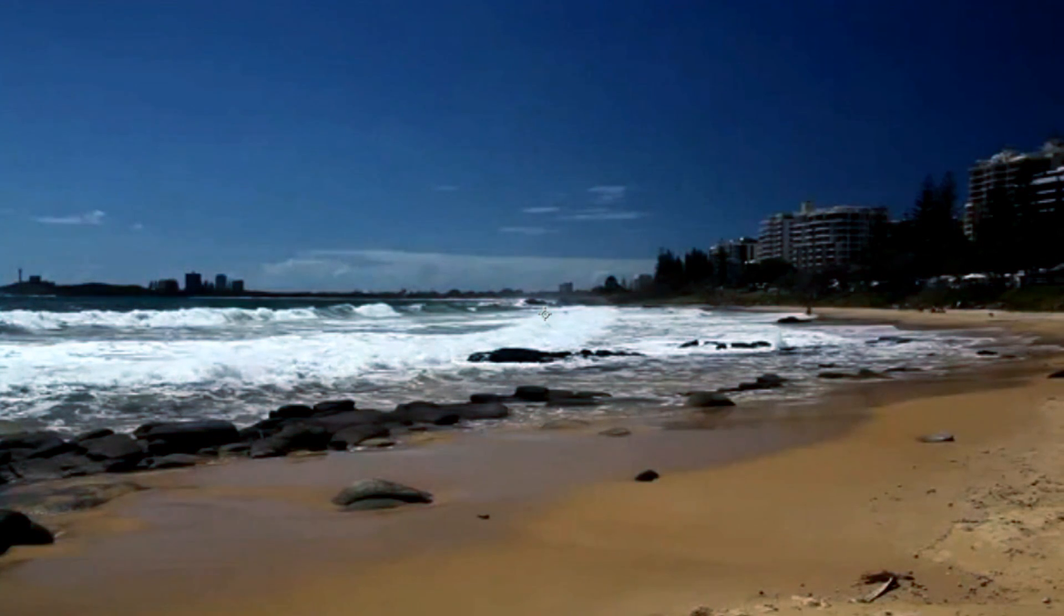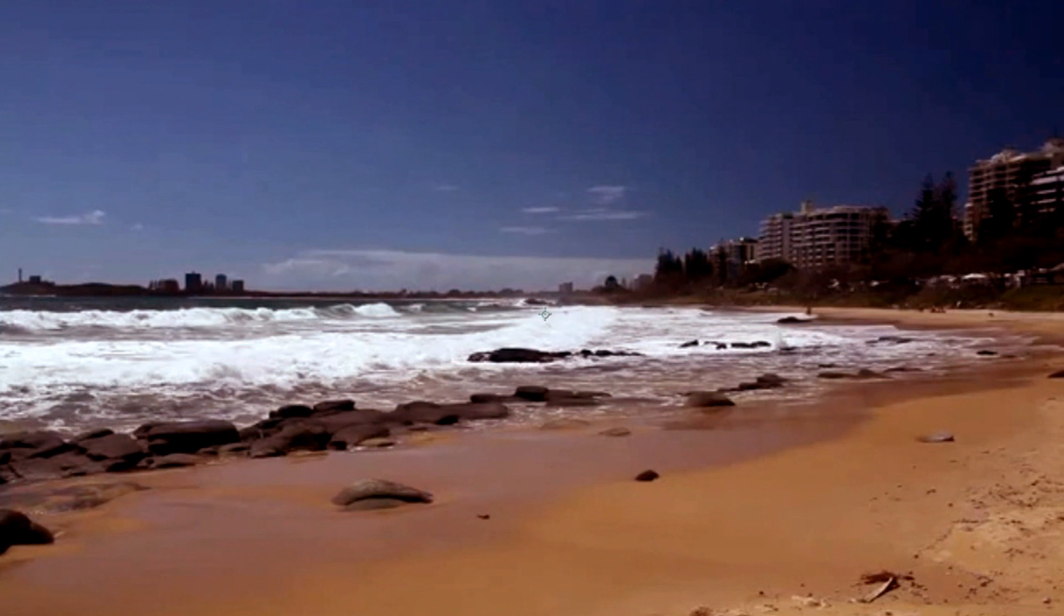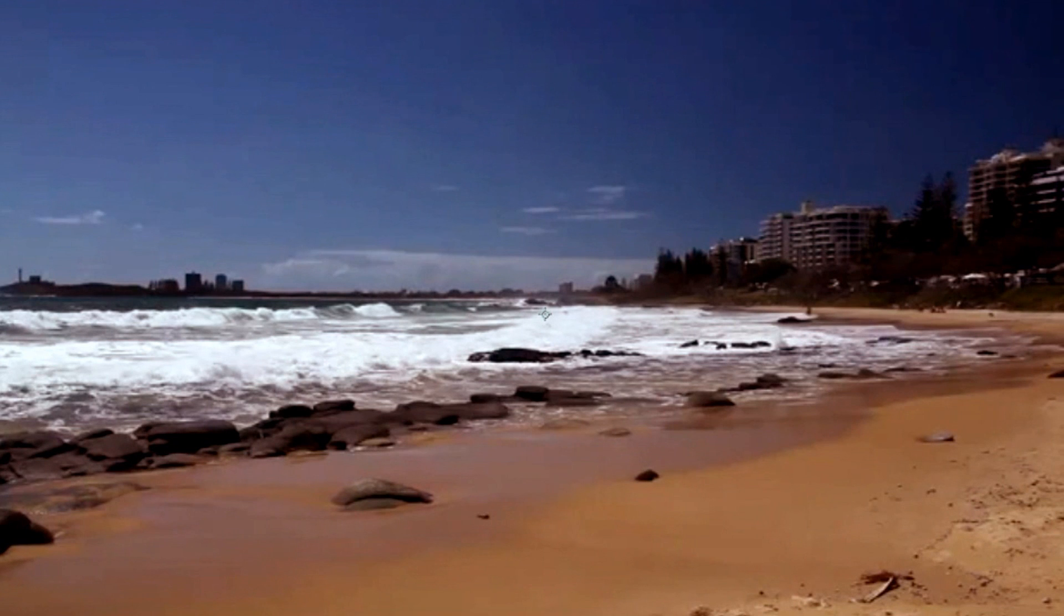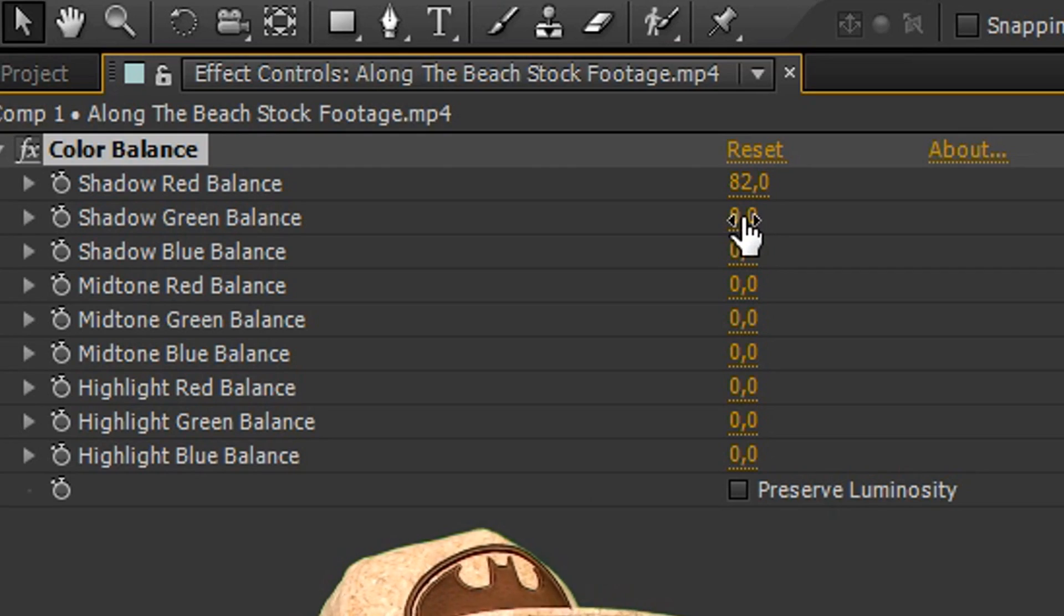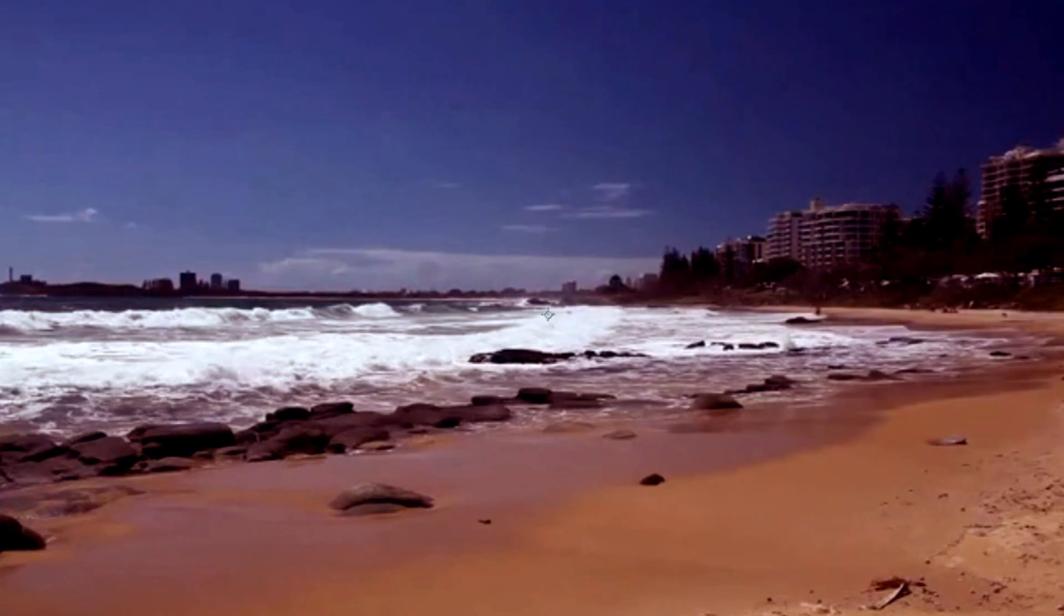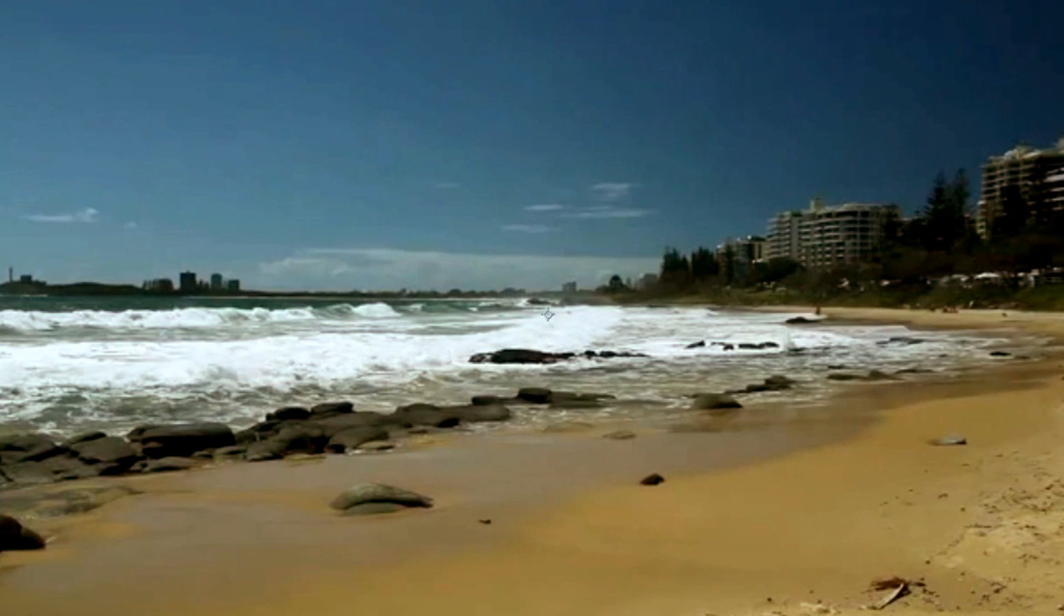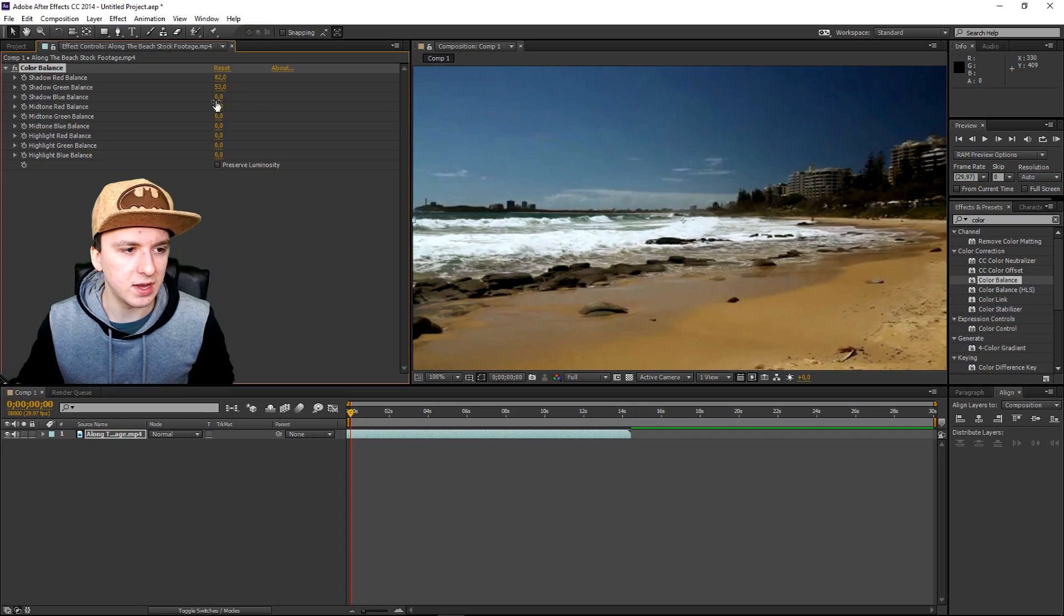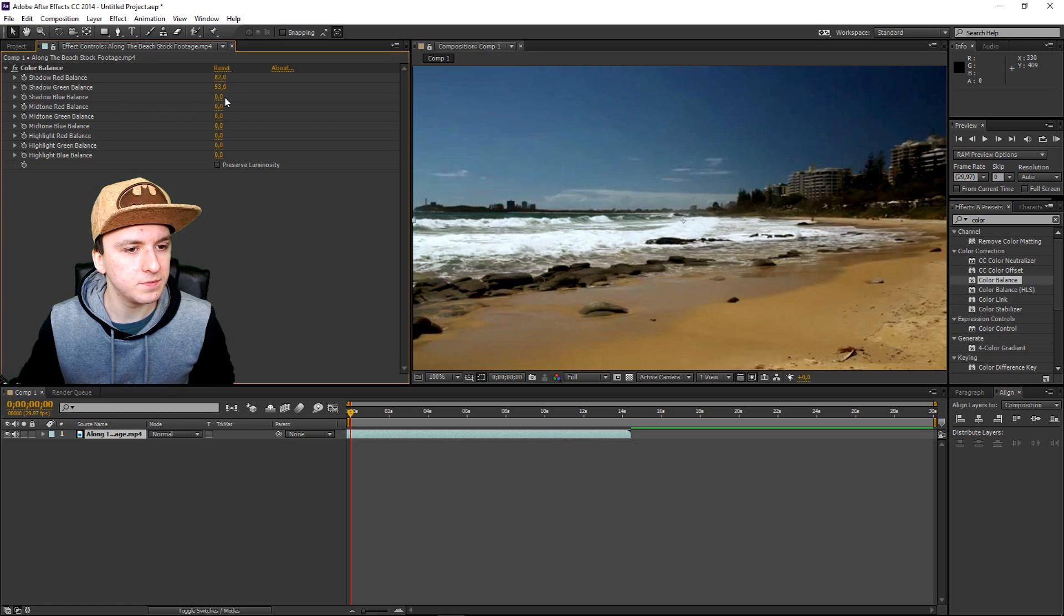That's not looking that good. I'm just going to go to the right, I would say a little bit more, which is around this one - this one looks good. Then moving on to the second one, the shadow green balance. I'm just going to pick something like this, it looks actually pretty good. Then move on to the third one which is the shadow blue balance.